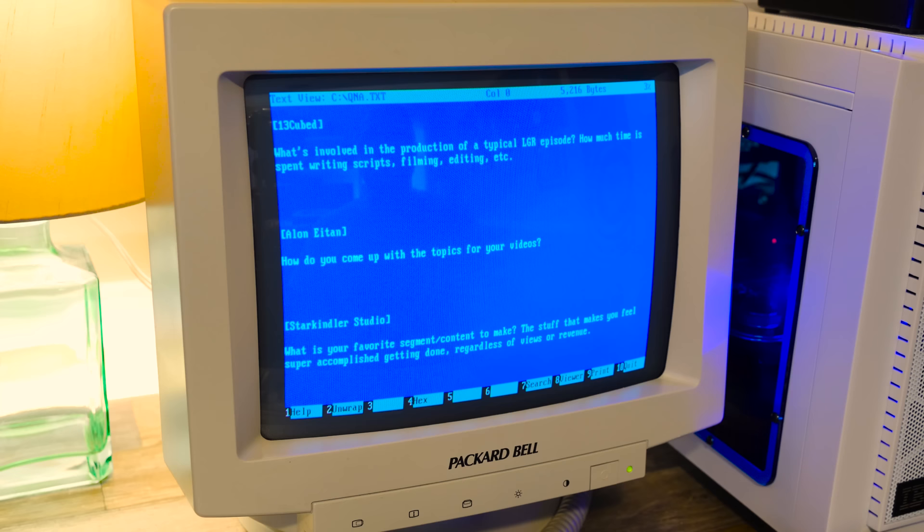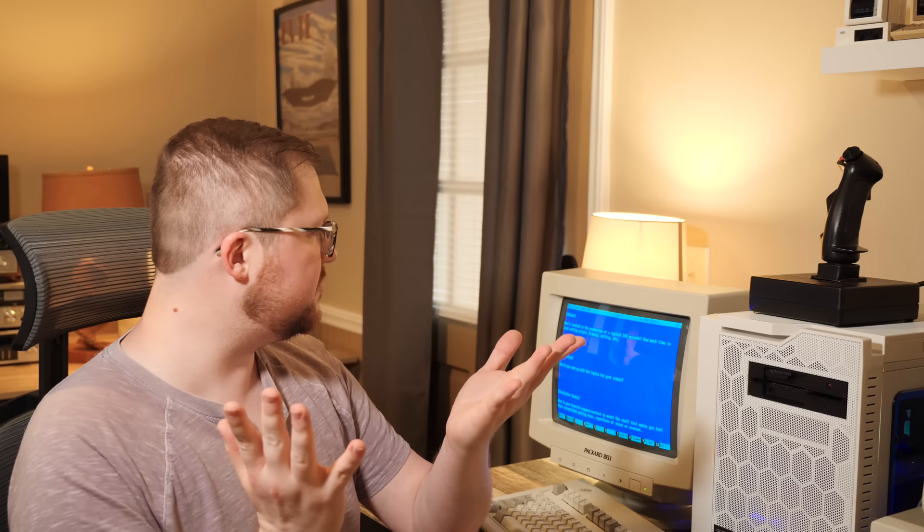13cubed asks, what's involved in the production of a typical LGR episode? How much time is spent writing scripts, filming, editing, etc? Well, all those things you just mentioned are involved in the production. I could probably do like a making of video at some point. I also might want to do a video about equipment, because people ask me about that all the time.